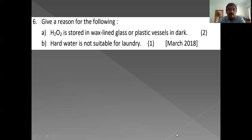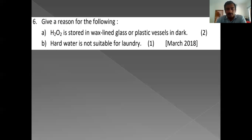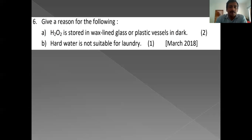Give a reason: H2O2 is stored in wax-lined glass or plastic vessels. H2O2 decomposes spontaneously, and this decomposition is accelerated by sunlight and the sharp edges of glass. In order to avoid decomposition, H2O2 is kept in wax-lined glass or plastic vessels in the dark.